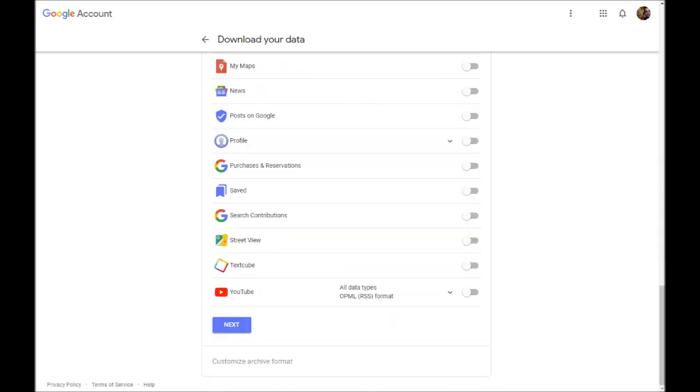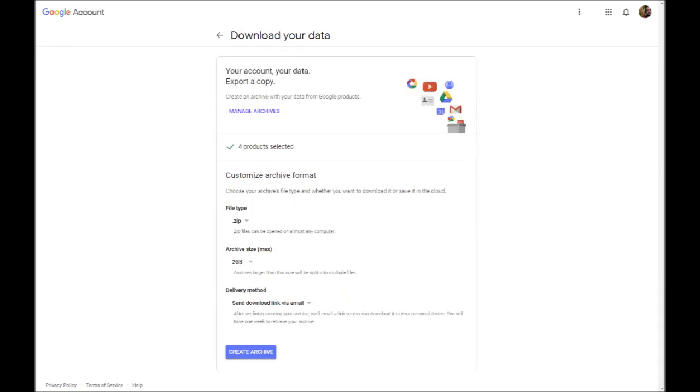Now go to the bottom and click Next. On the next screen, you'll want to leave the Zip option selected. Then select the maximum size of the archives. This defaults to 2GB, but you can select the size that you need. If the archive is larger than the selected size, then the archive will be split into multiple files.